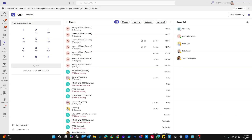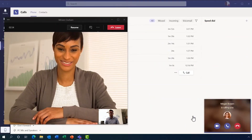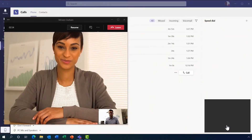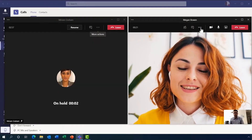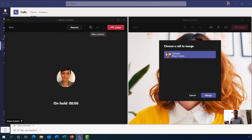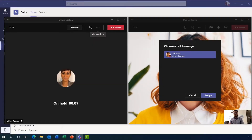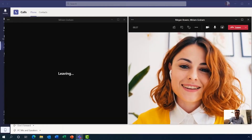Now let's take a look at two additional Teams Phone scenarios: merging calls and transferring devices. While you're on a call in Teams, you might receive a call from another person and decide you want to merge the new call. Select more actions from the call controls and choose merge calls. Click the merge button to confirm and both calls will be joined together.